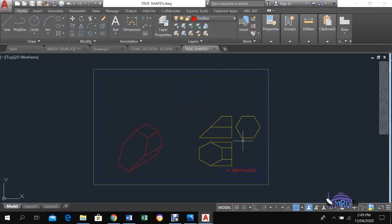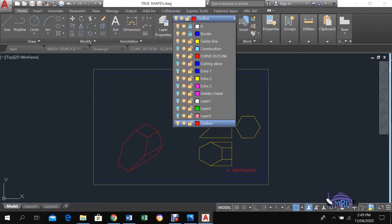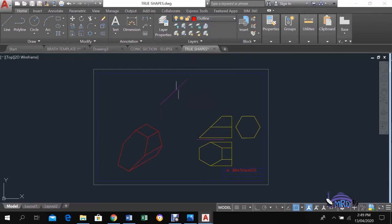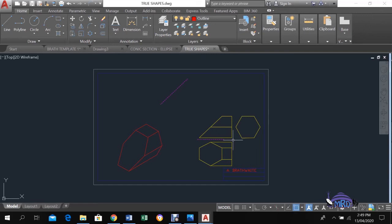I will take out those construction lines so that it is a little clearer. Now you have an idea of what the front, end, and plan of this item would look like. Remember, we want to produce the true shape. For these drawings, you will usually need to have a reference line, and that reference line is referred to as the x-way line. The x-way line in this instance is represented with this line here. Everything that you will do from here will be referenced to the x-way line.